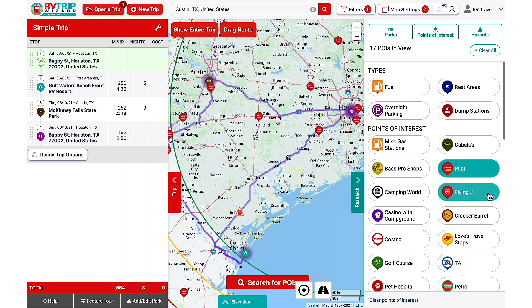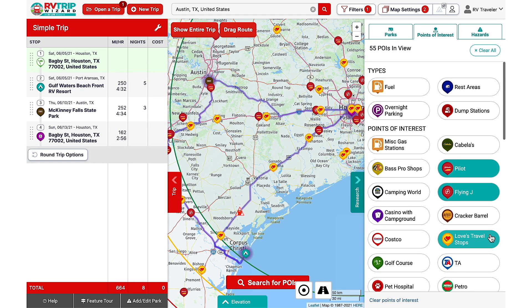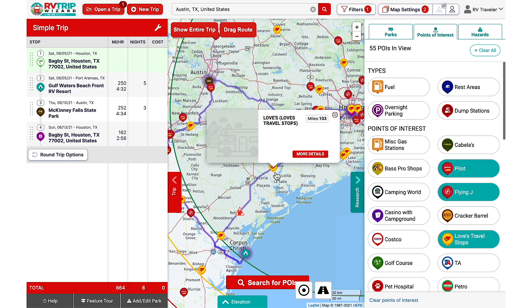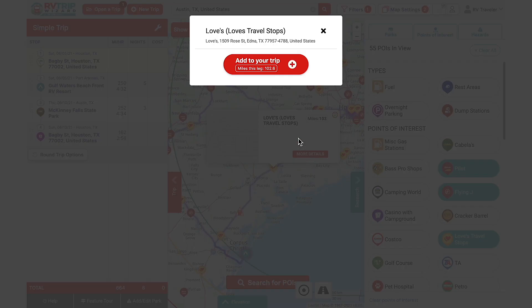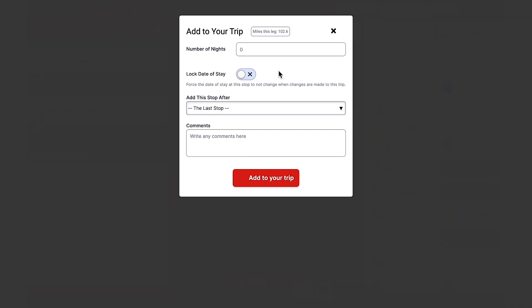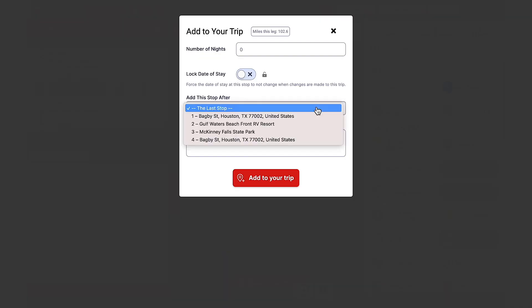Or maybe you just want to see Pilot, Flying J, and Love's. Here's one right in the middle of our first drive. I'll click on more details and add it to your trip, and use the drop-down menu to add it after Houston.